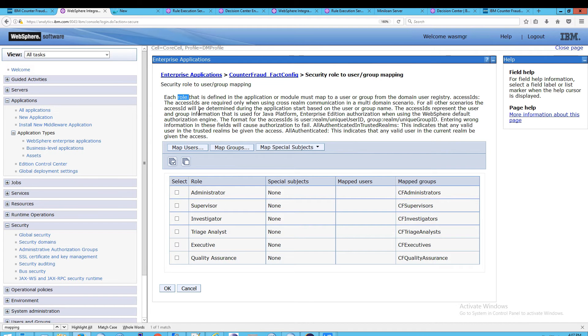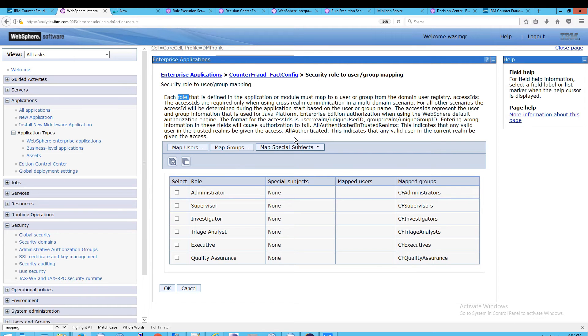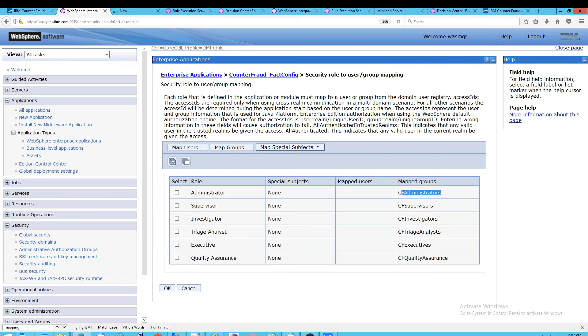The role is an abstraction to the application. So, this particular application is CounterFraudFactConfig. And the users are located in groups. The groups are listed here. And then this is abstracted out into or is exposed to the application as the role listed here.